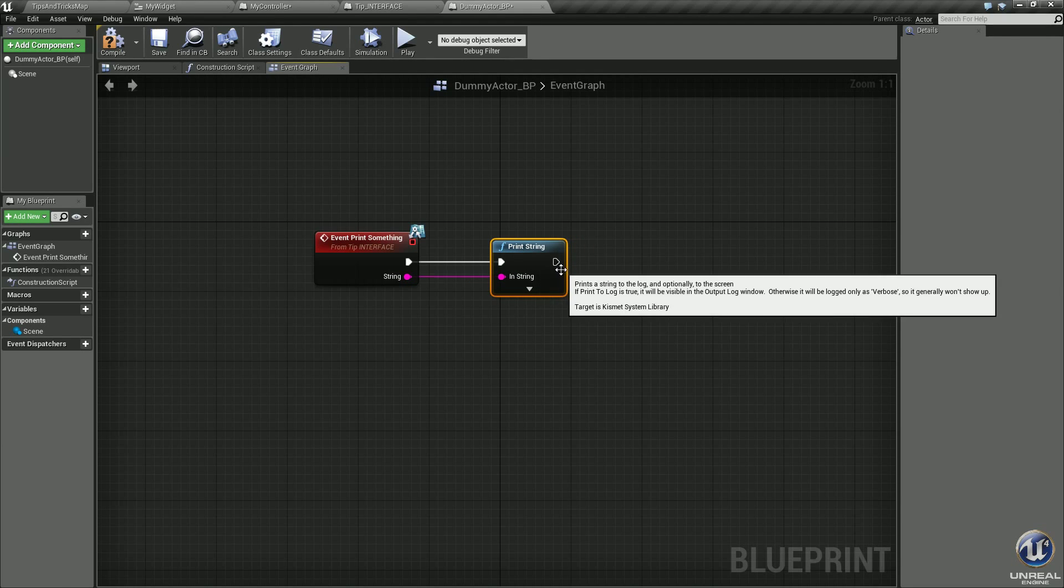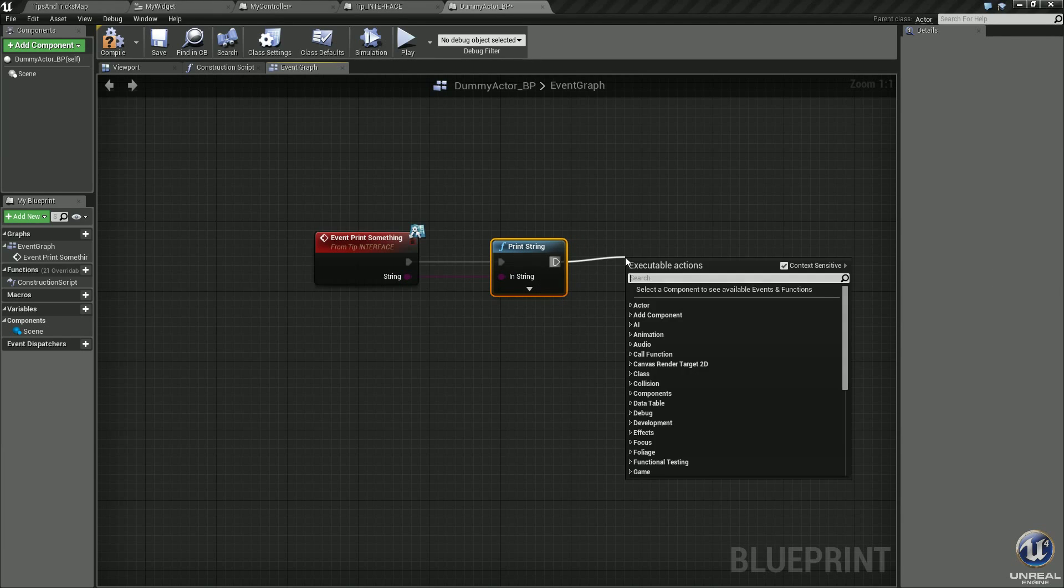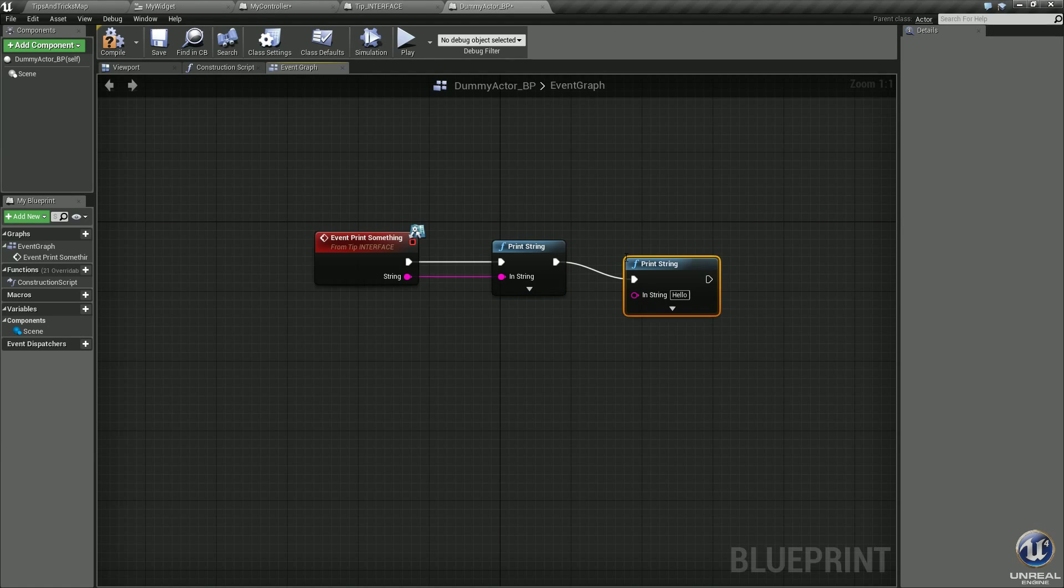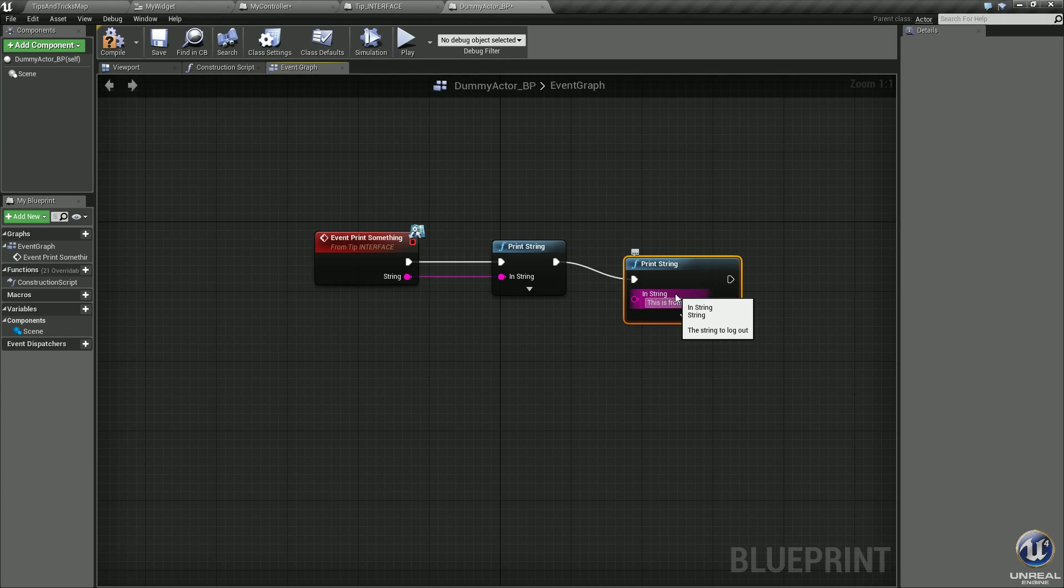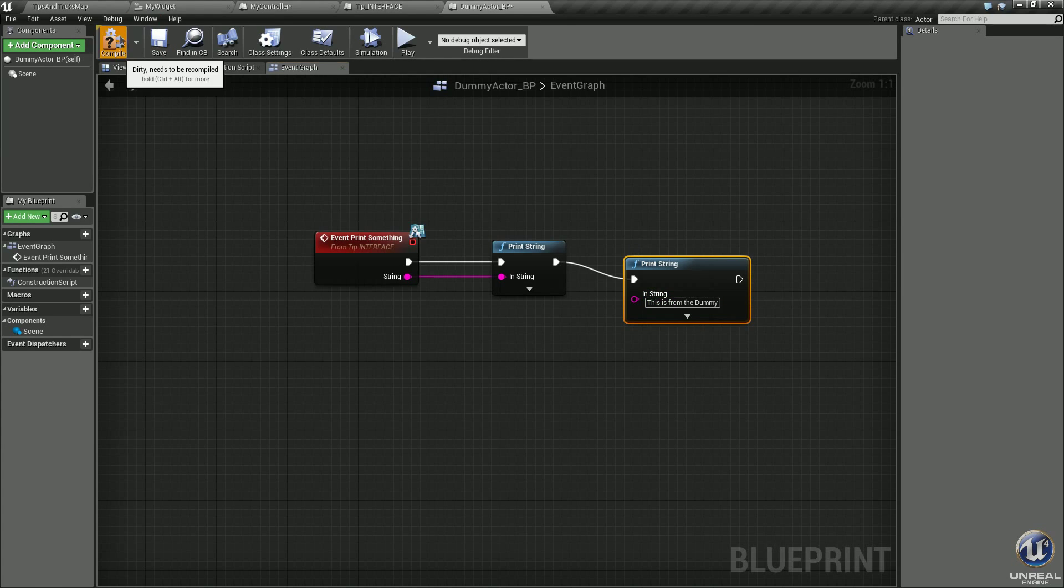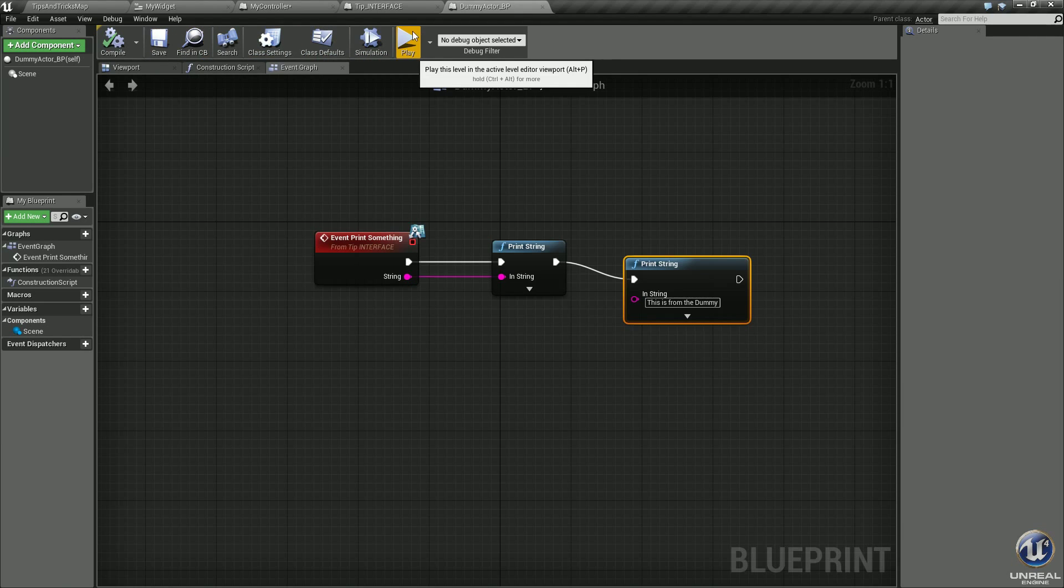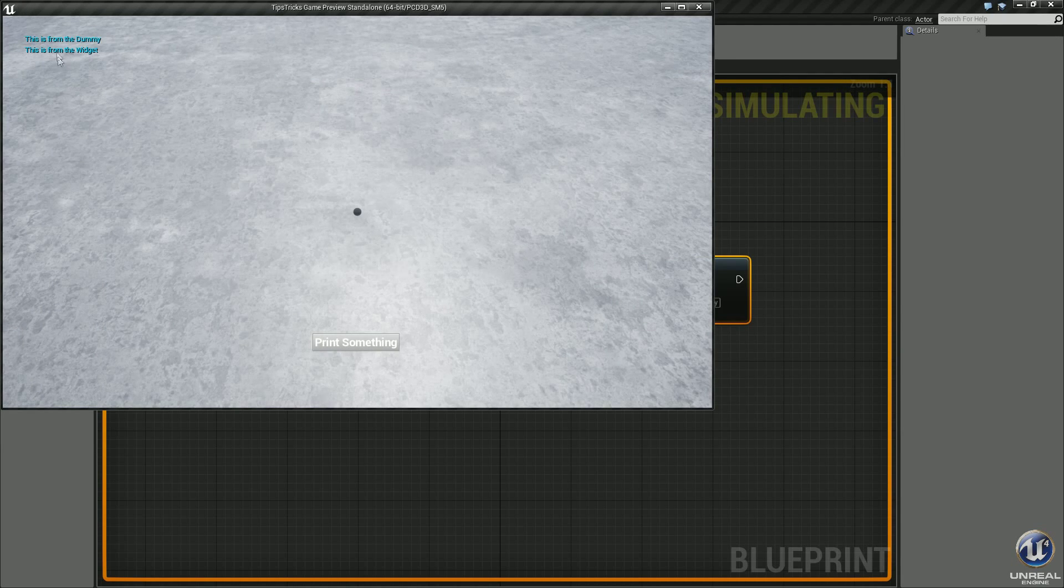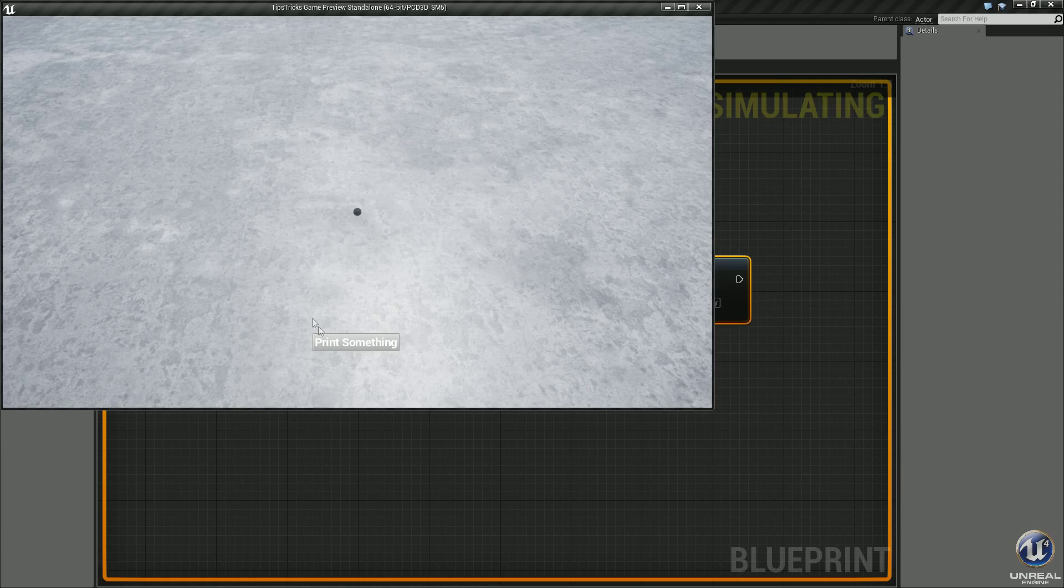Let's drag off this, go ahead and hit print string. Drag the output of the interface event into the print string. Off this print string, let's go ahead and create another print string, and in this we will just put 'this is from the dummy.' There we go. Compile, save, play.